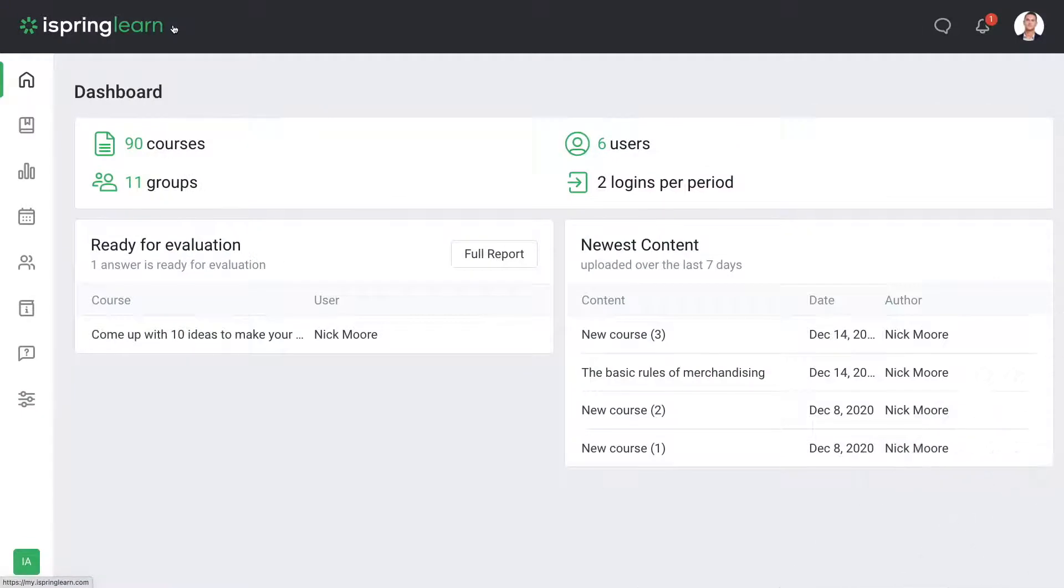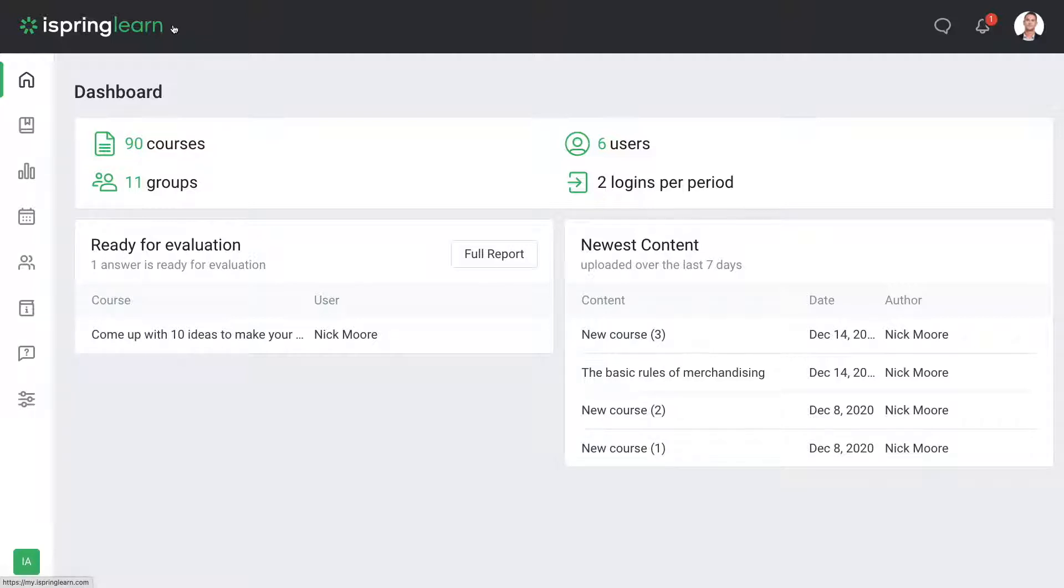Welcome to iSpring Learn. If you just signed up for iSpring Learn and aren't sure what to do next, you're in the right place. When you sign in, you'll land on the iSpring dashboard.